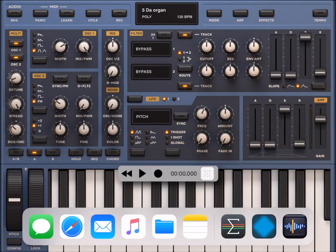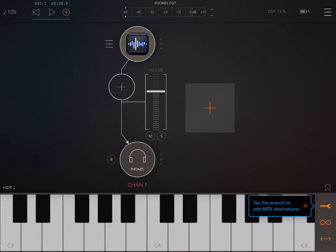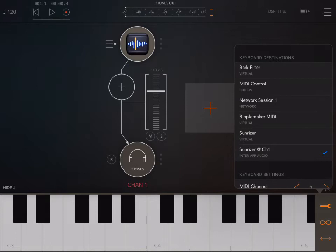Okay. So if we go back to AUM, and if I open up the keyboard and tap the wrench on the right and select Sunriser, I can use AUM's built-in keyboard to play Sunriser.